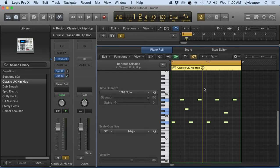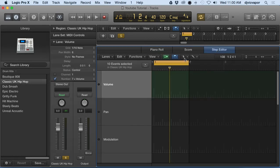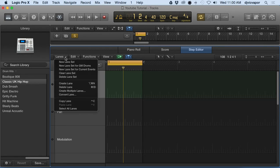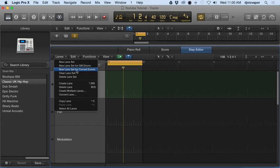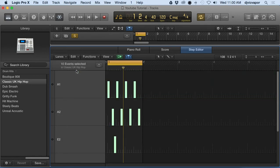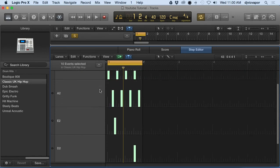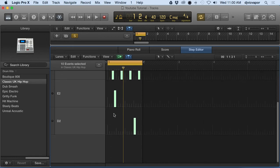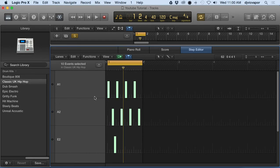Step editor, and we'll go over to lanes. I can get rid of inspector now. We've got new lane set, new lane set for GM drums, new lane set for current events. Since I've highlighted the notes, if I click new lane set for current events, it's going to bring everything over for us. These are all the drum sounds that we have selected in the piano roll, now represented in the step editor.